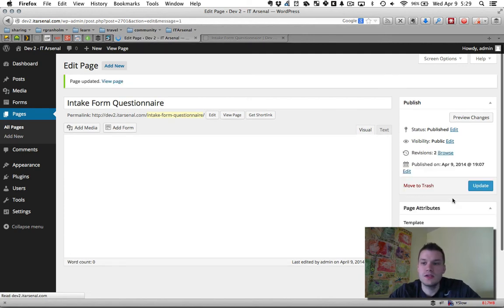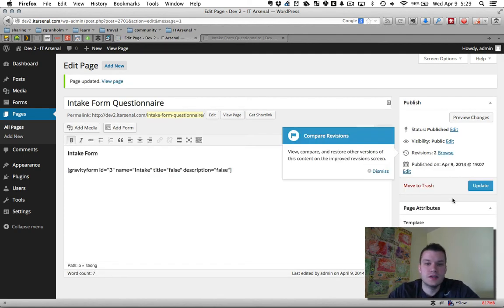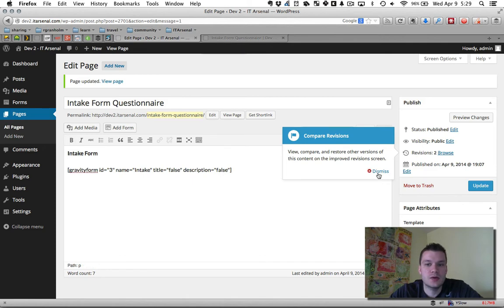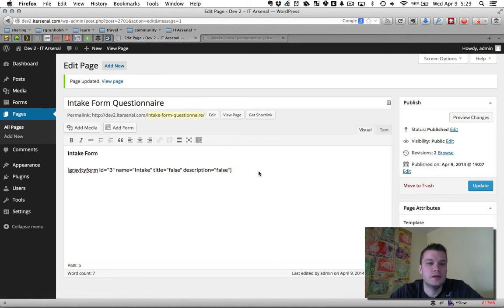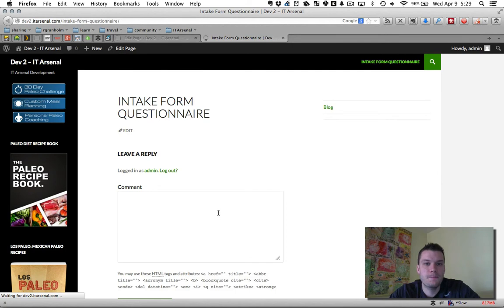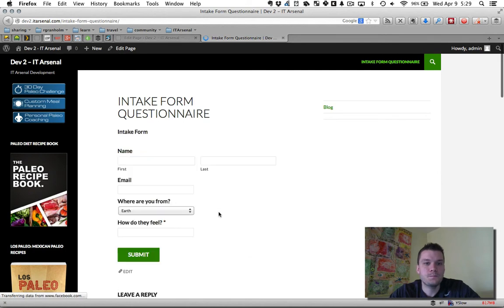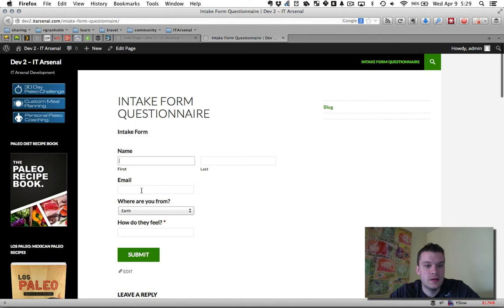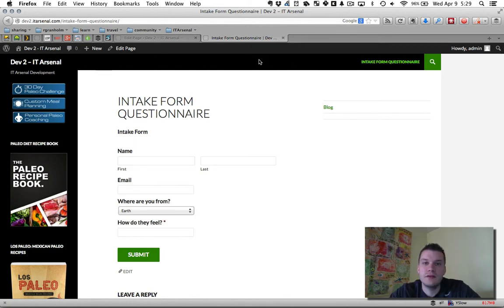This is the very simplest version of what happens and how to create an intake form. So I come back to my page and I refresh it. It's now embedded in my site. I have name, email, where are you from, how do you feel. It's live. It's ready to go.